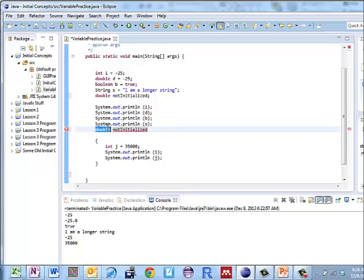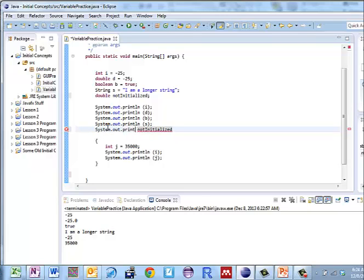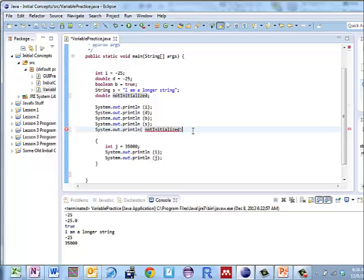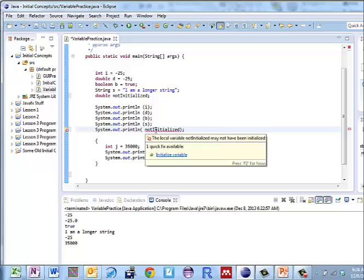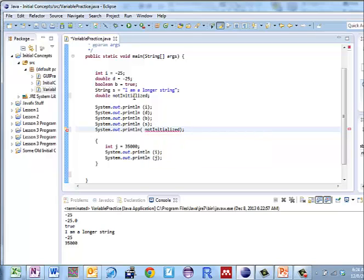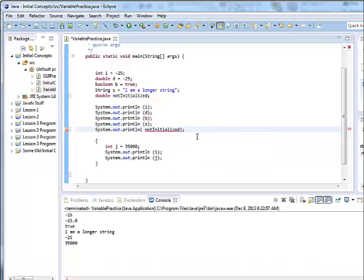And what's going to happen here? I get this little x that says the local variable notInitialized may not have been initialized. So it's saying this is within the scope, but I don't have anything to use as a value for it.